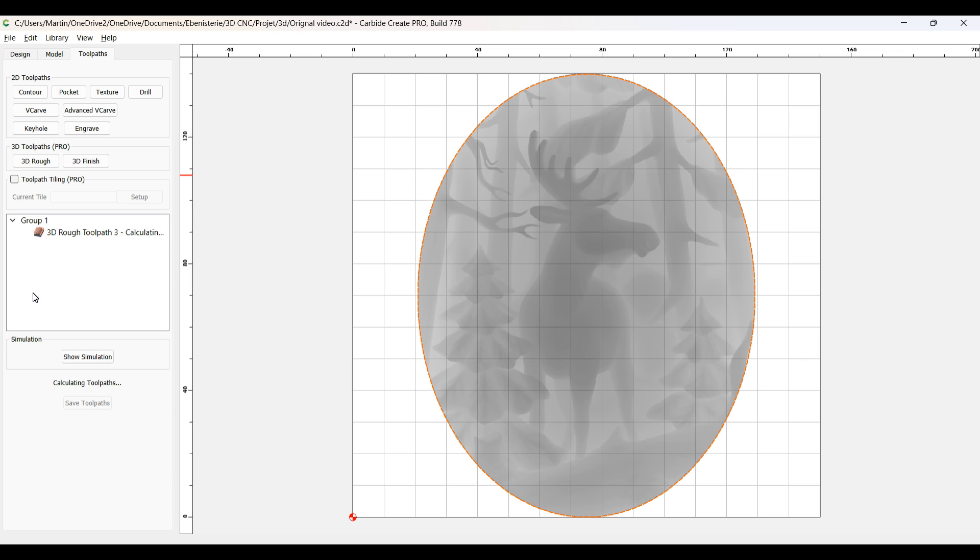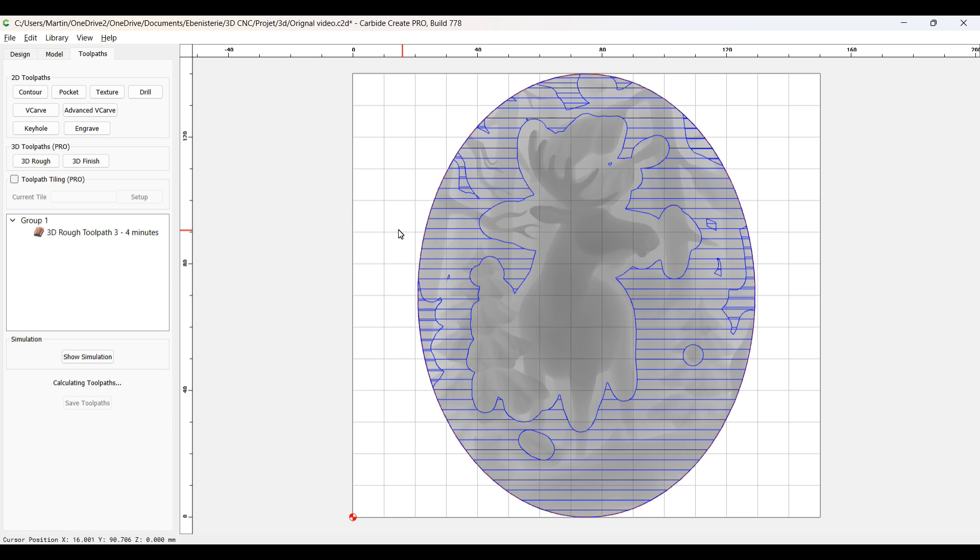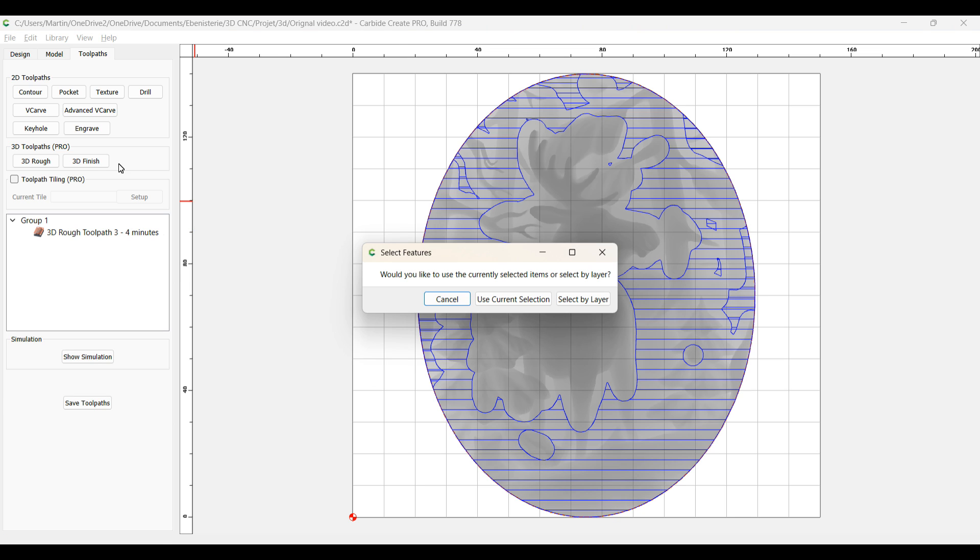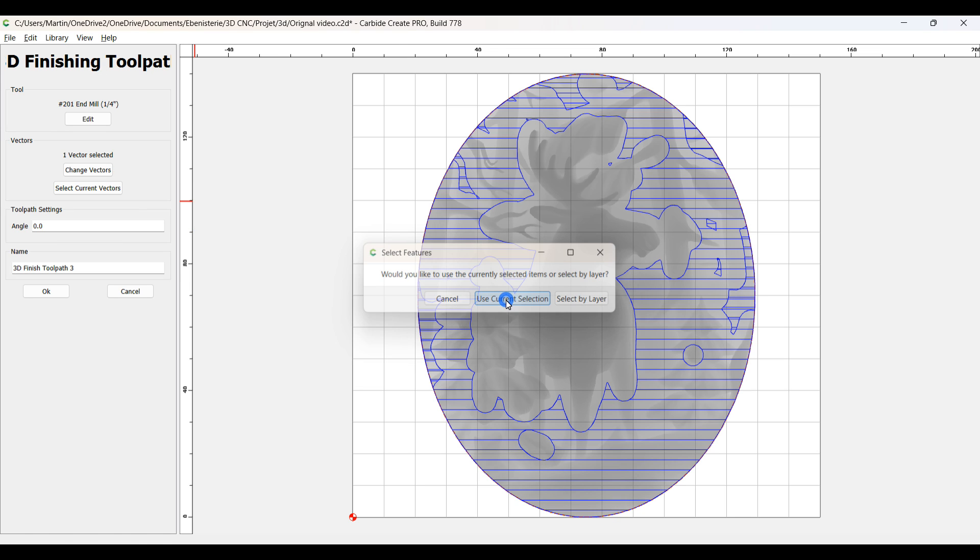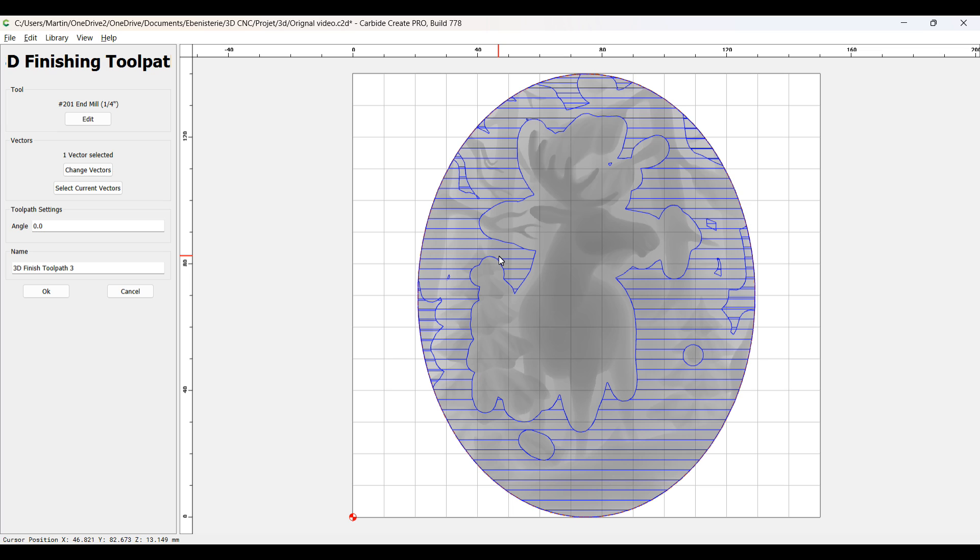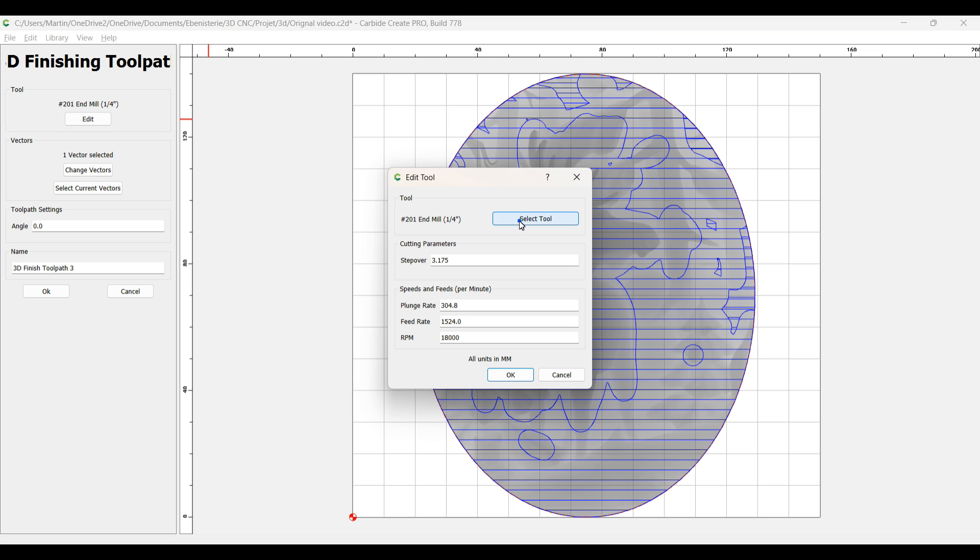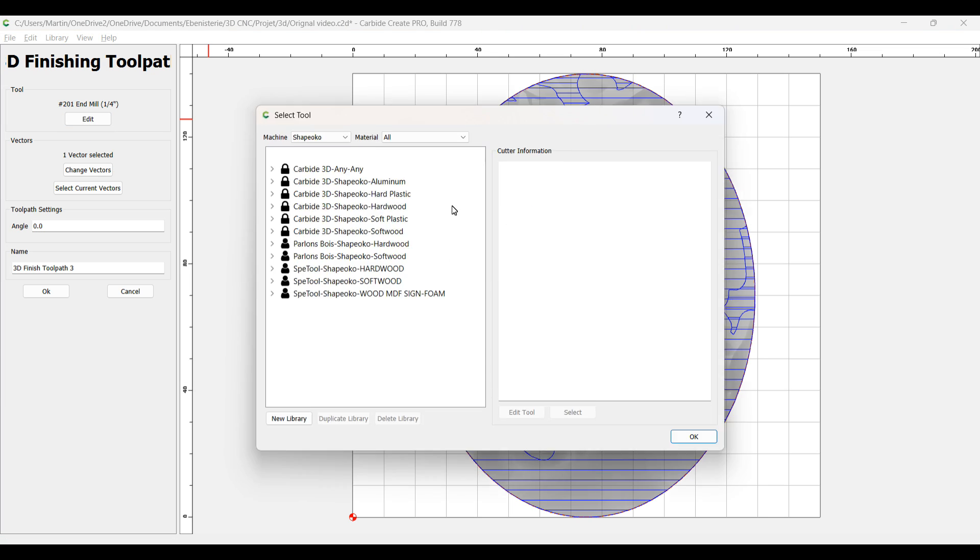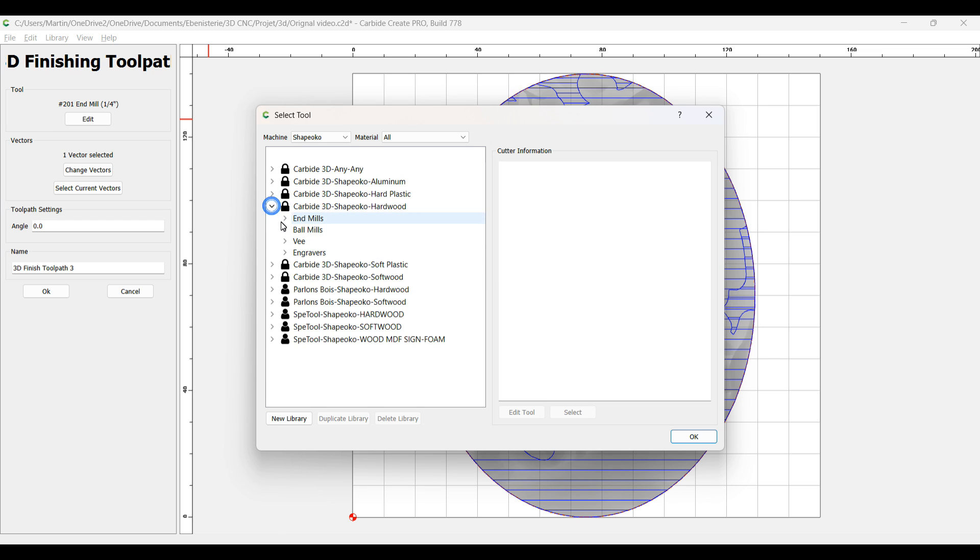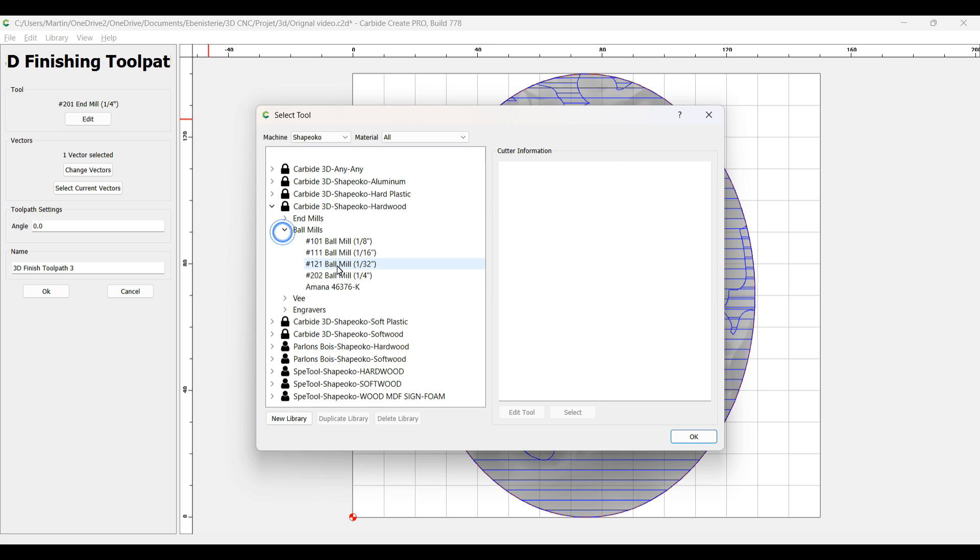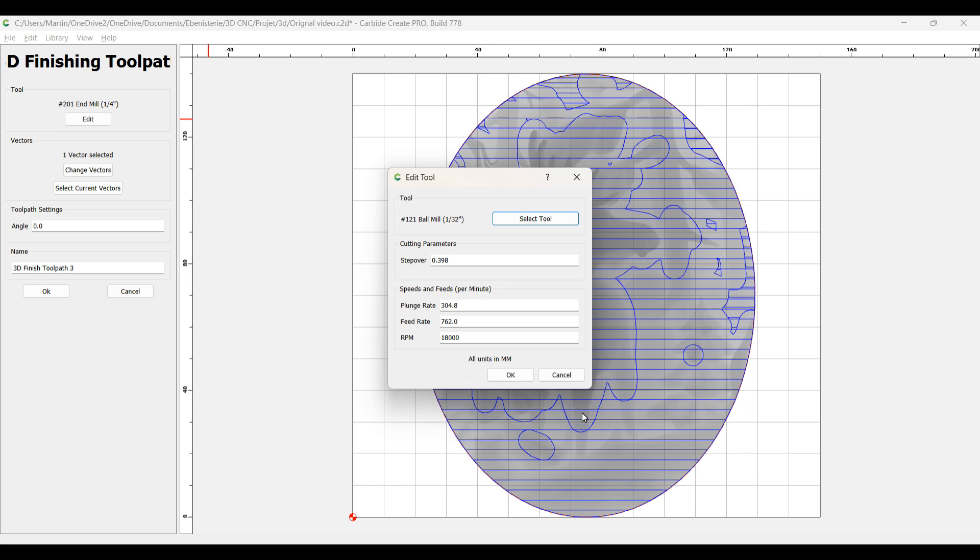In fact, that other bit is the 3D finish toolpath. So I'm going on it and I'm going to select my smallest ball bit that I have. It's a 1/32 bit. Here, ball mill, the 1/32. I'm going to say to go both. By the way, that stepover is the most important thing. You have to put around 15 percent of the width of your bit.